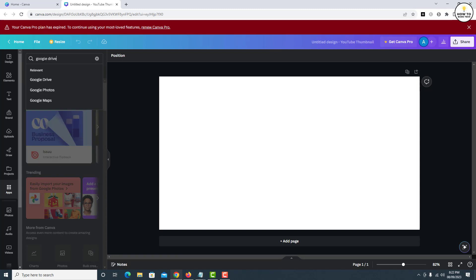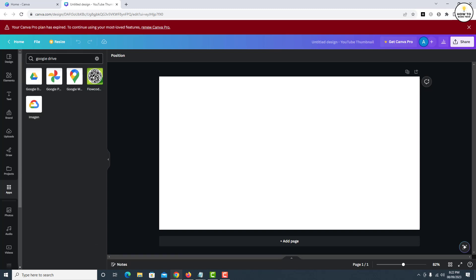Hit enter and from the search results, click on Google Drive.